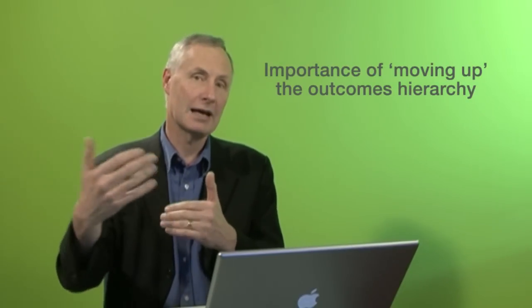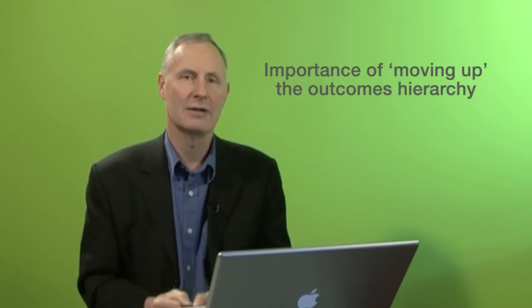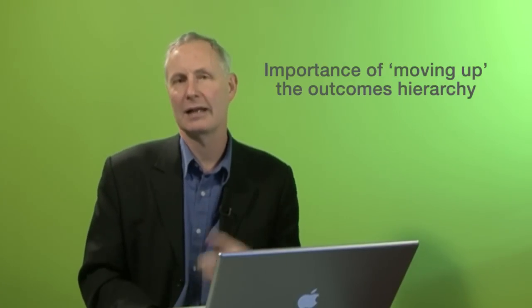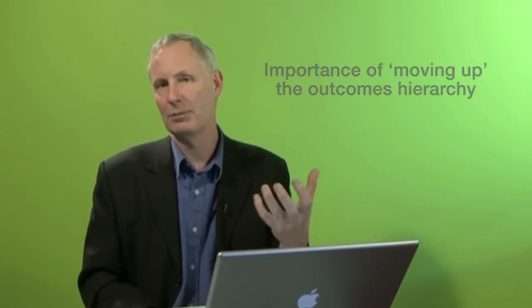The first one is emphasize the importance of moving up the outcomes hierarchy. So if someone talks about an output or an input, then we can immediately ask them, well, why are you doing that? And ask them to give us their intermediate outcome, which is the reason for which they're doing that input or have that output.